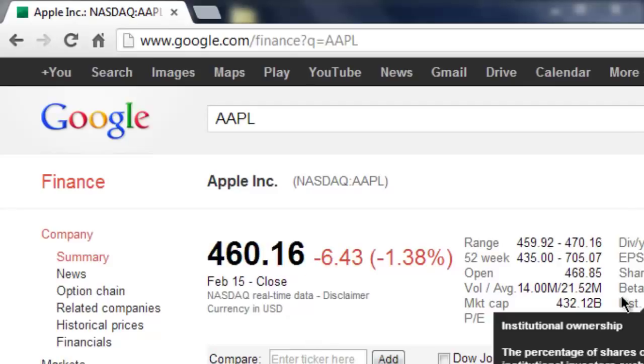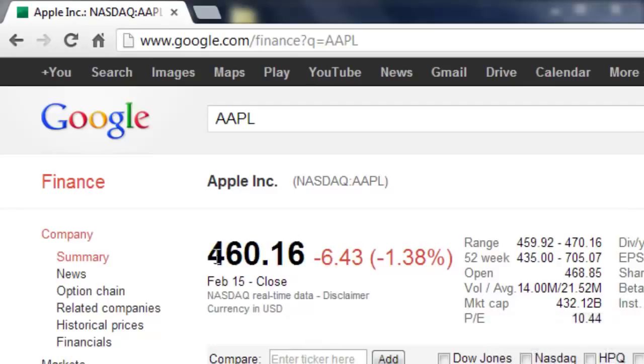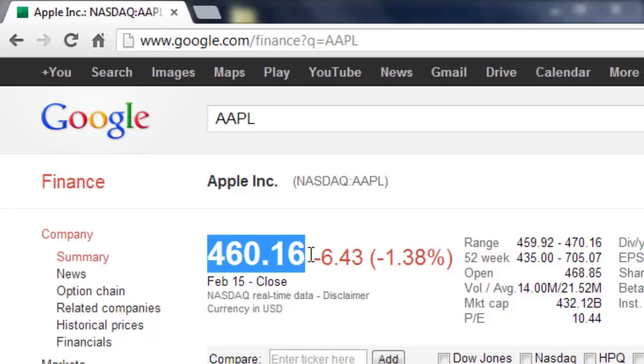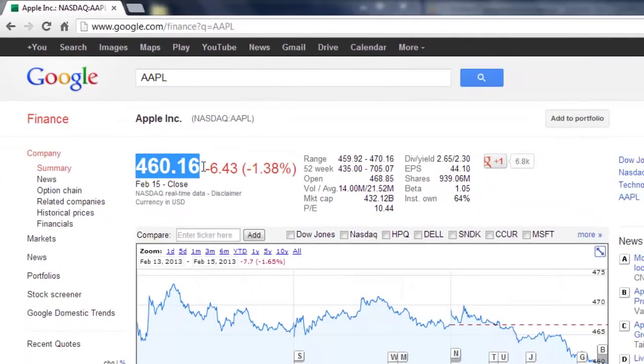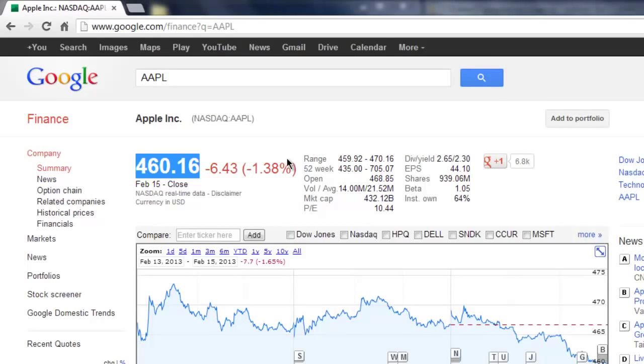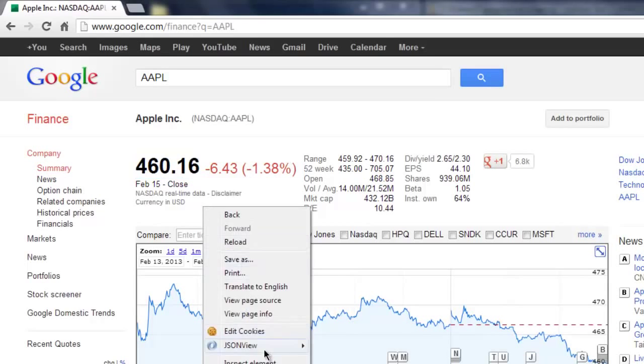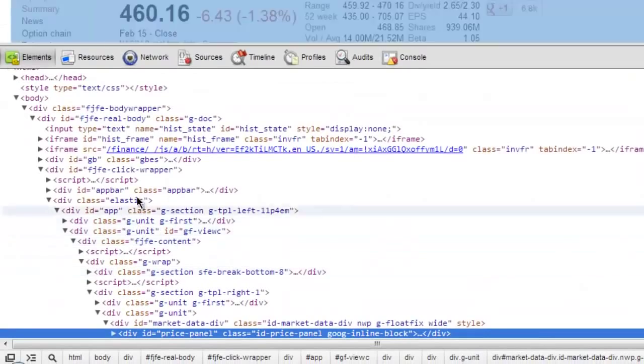This is a pretty good way to find the stock price. But, it's not the best. Somewhere else we might be able to find the stock price.